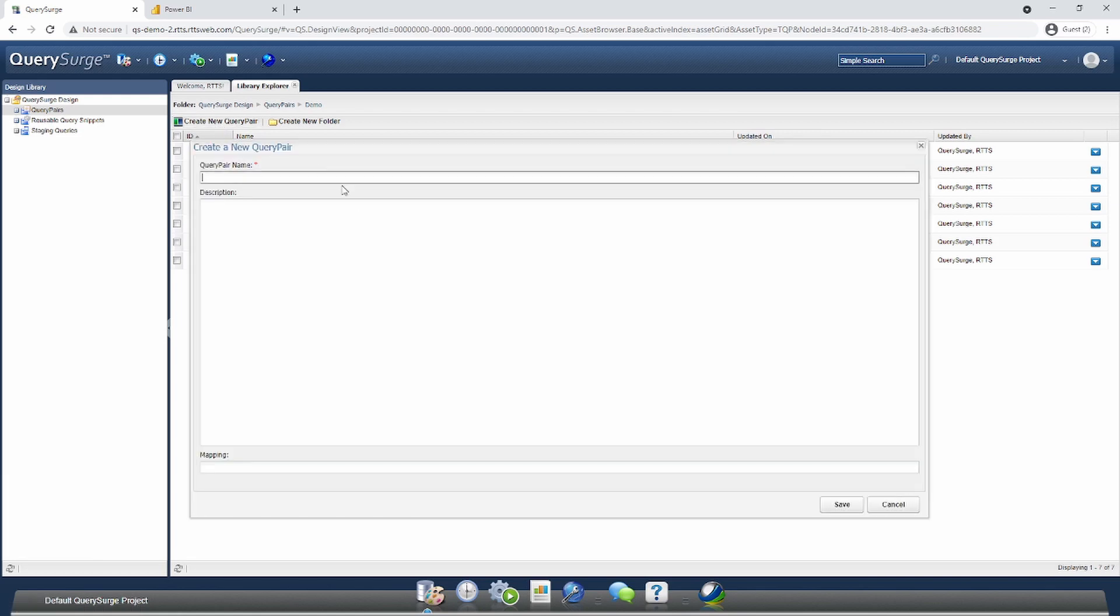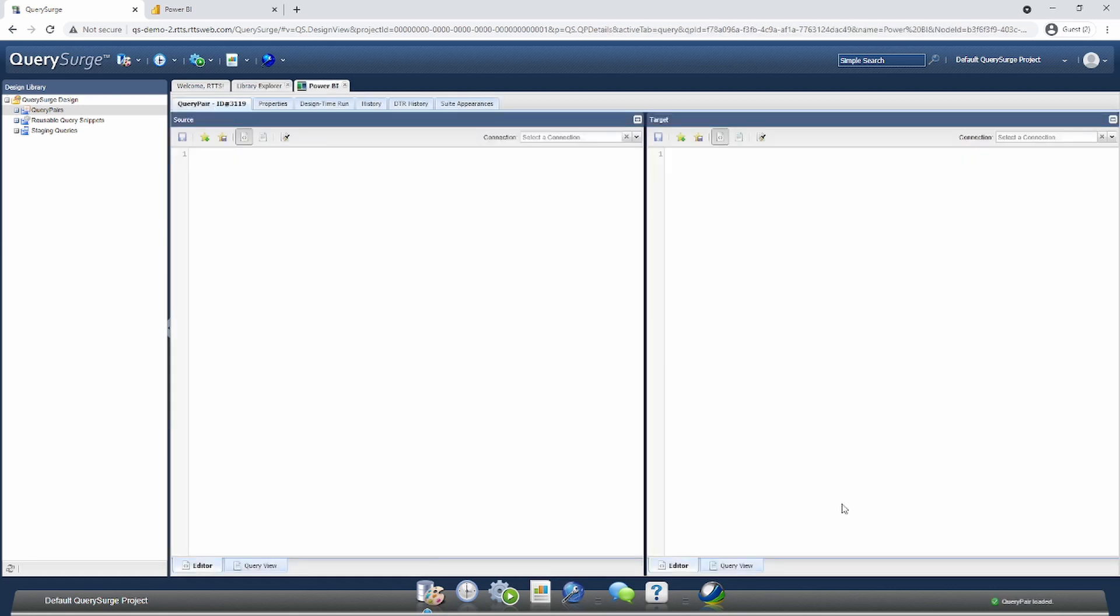We need to provide a unique name for our Query Pair. For this case, I'm going to call it Power BI and click Save. We now have our Query Pair where we can start to create our tests against our Power BI visualizations.